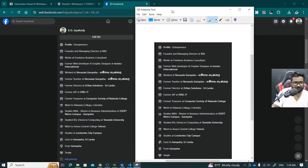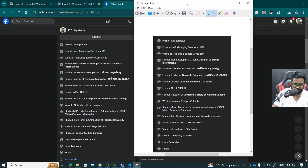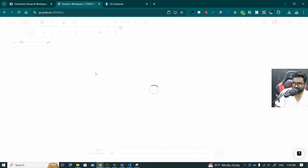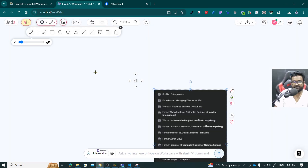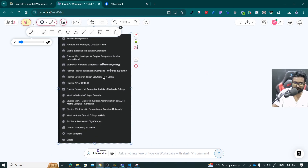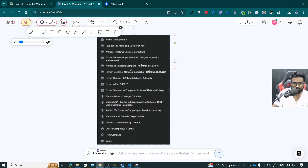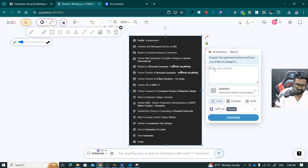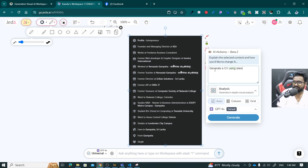By the way, first of all, you have to copy by using Ctrl+C, and then go to this Jedi AI tool, and then you can paste it by using Ctrl+V. Just click on the workspace and then press Ctrl+V — it will paste the image to this workspace. Now you have to move that image as you need, and then click on the AI option here. You can type: generate a CV using LaTeX. LaTeX is the language that we use to generate our CV today.